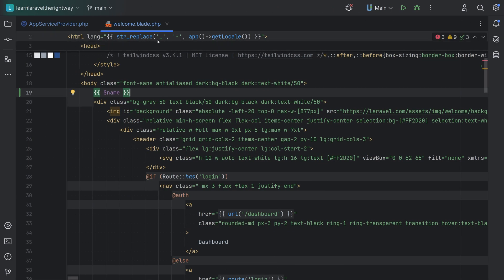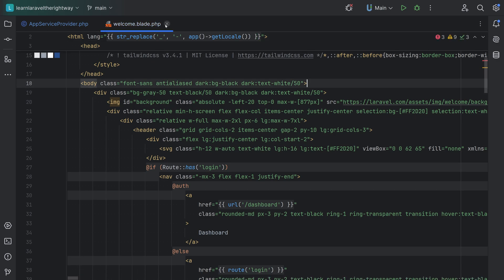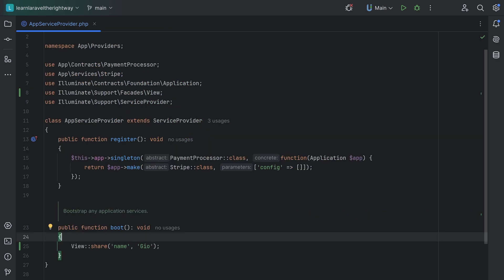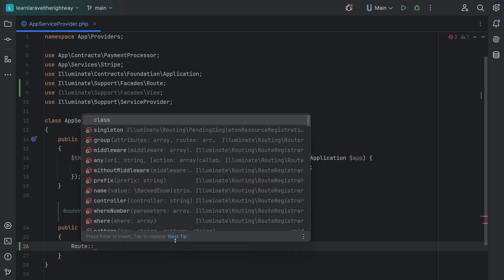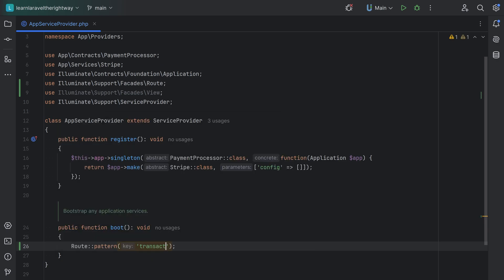Another use case for the boot method was seen earlier in this AppServiceProvider: we used it to define a route parameter pattern for the transaction ID using route pattern, ensuring that the transaction ID passed to any of the routes were digits. These are just some examples — there are many things that you can do and configure within service providers.